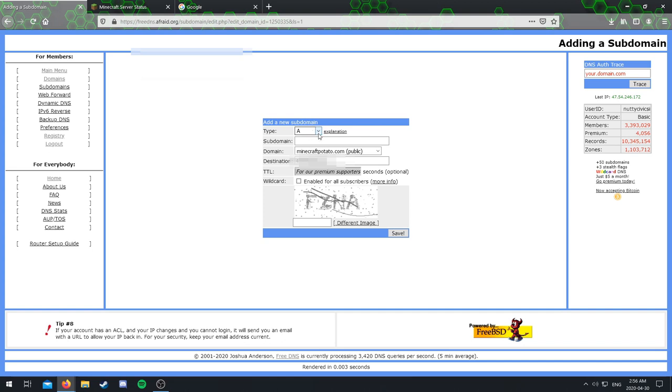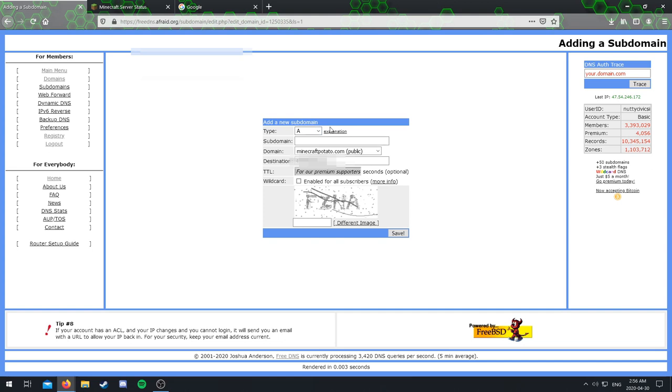I'm going to blur all those out. But you want to log in with your email and then put in whatever your password is. You can do remember me if you want. I'm not going to do that. So right here you're going to have to put in some stuff, but not much.